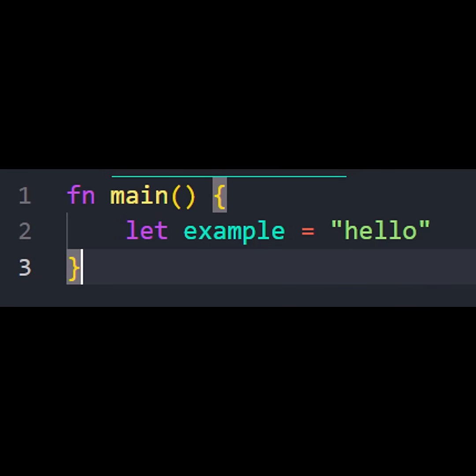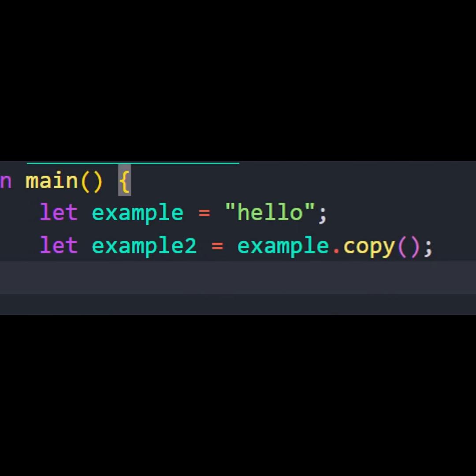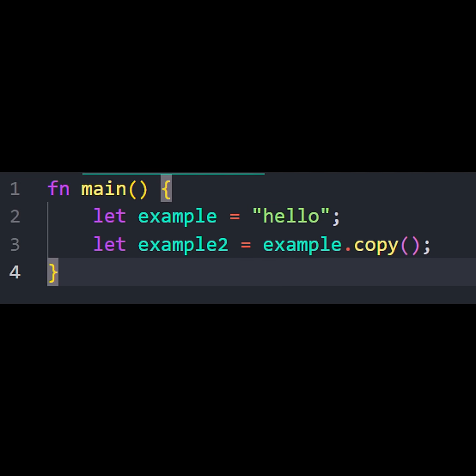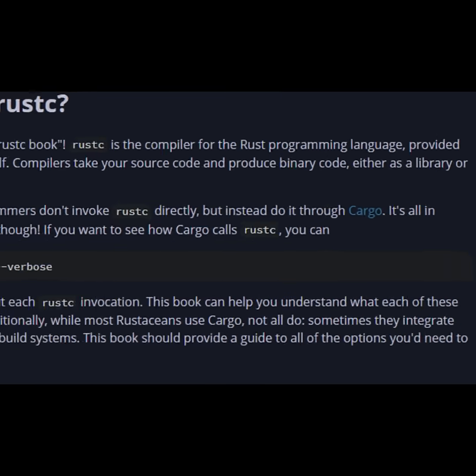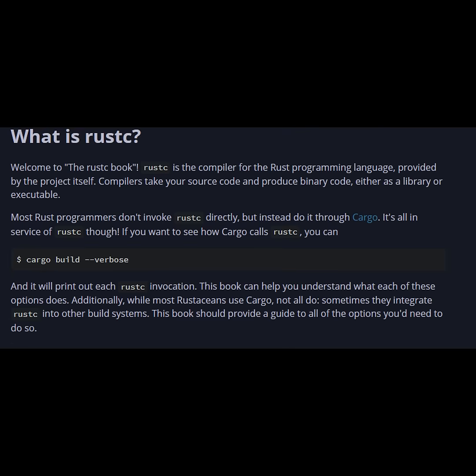No, instead, you allocate memory once, you can copy it, and once it goes out of scope, it deletes itself. But this is not a garbage collector. This is determined at compile time.